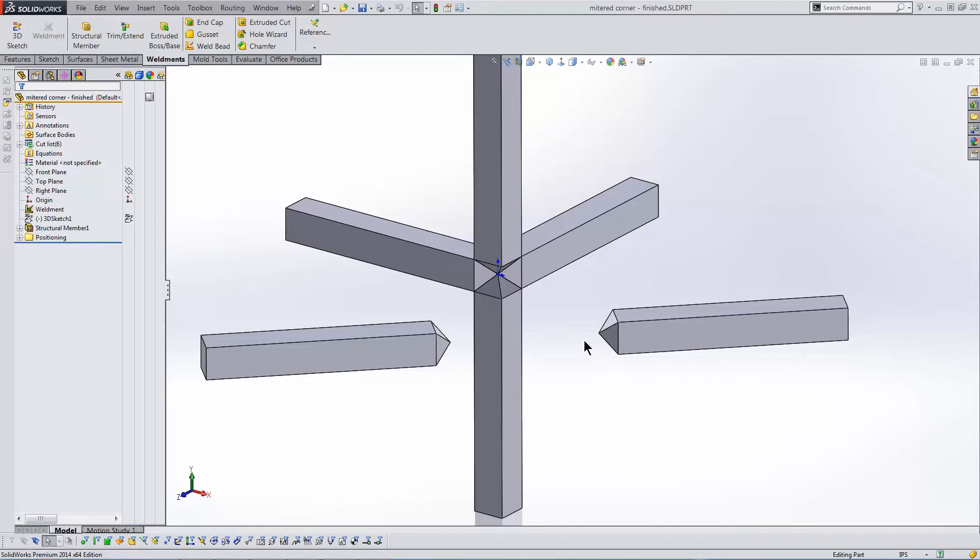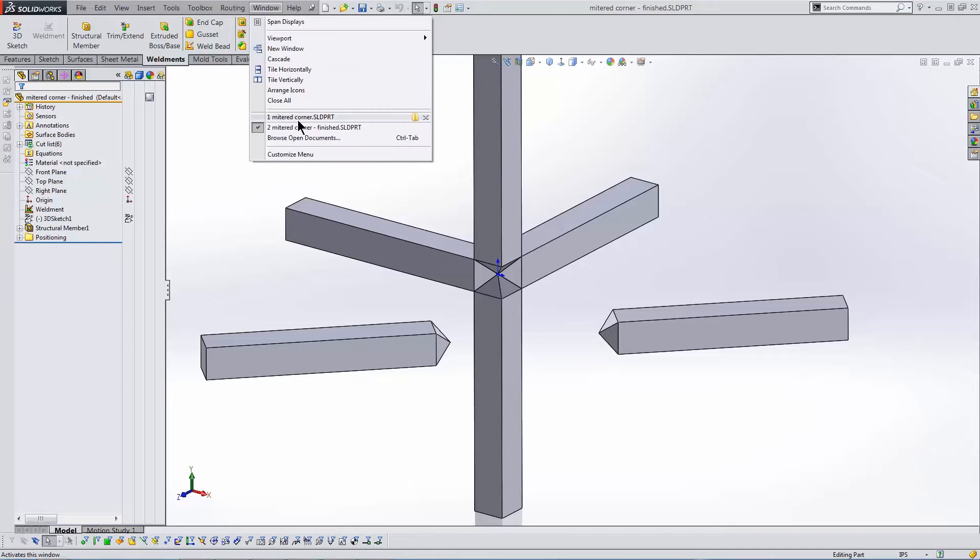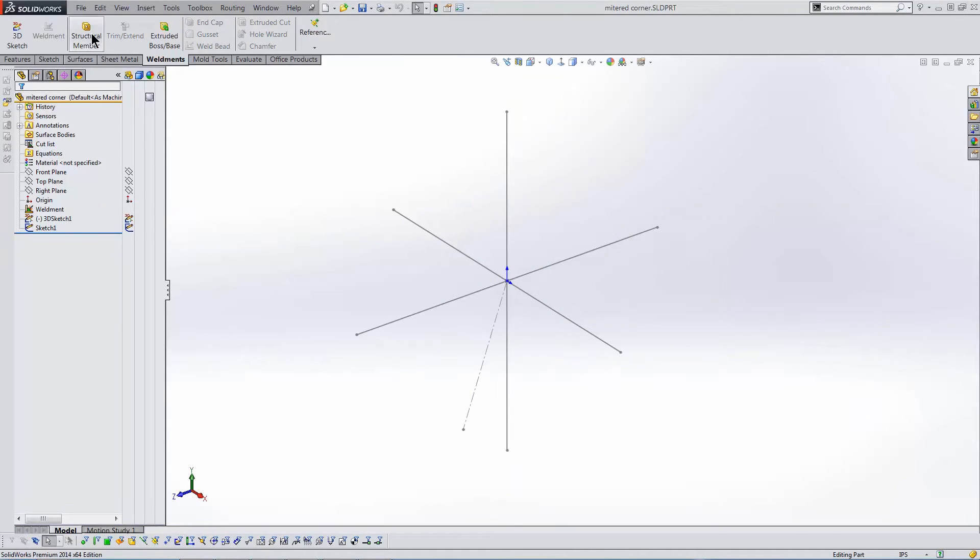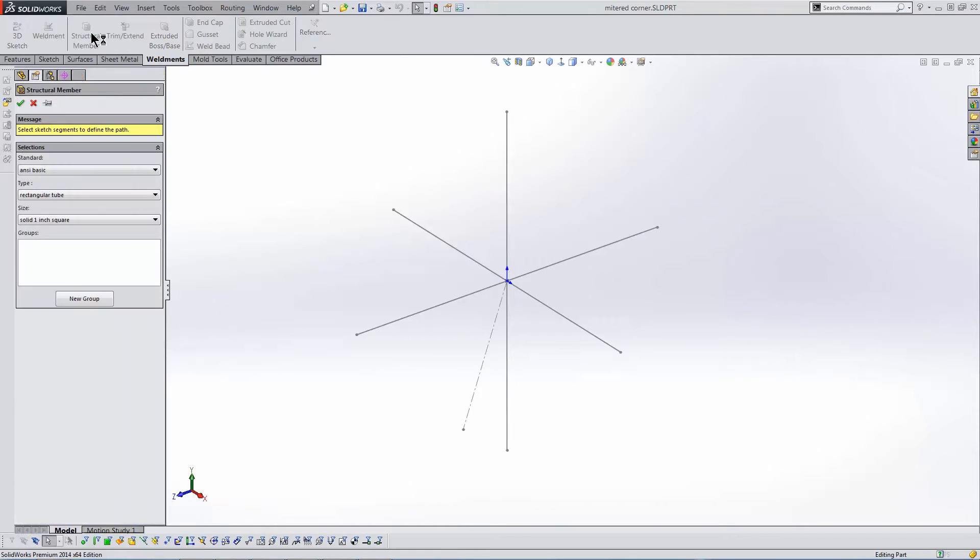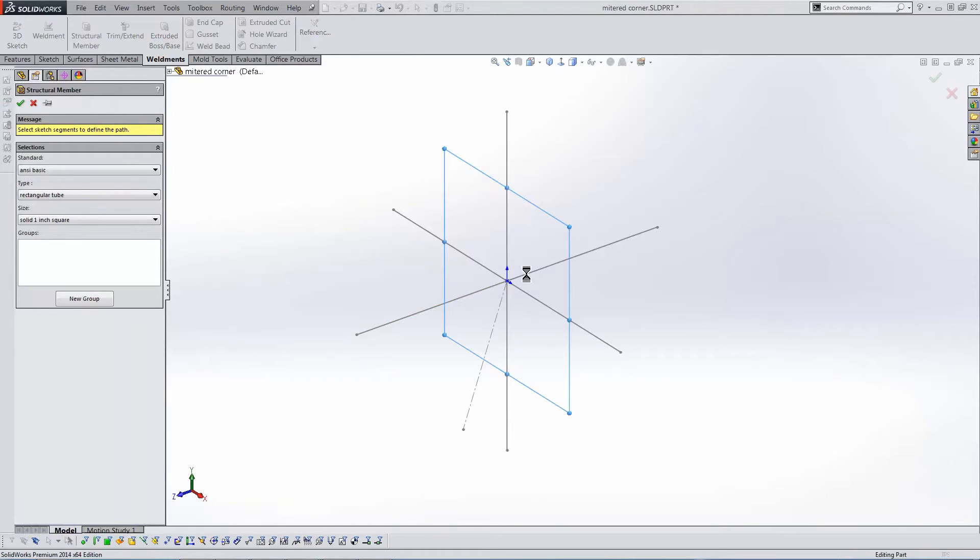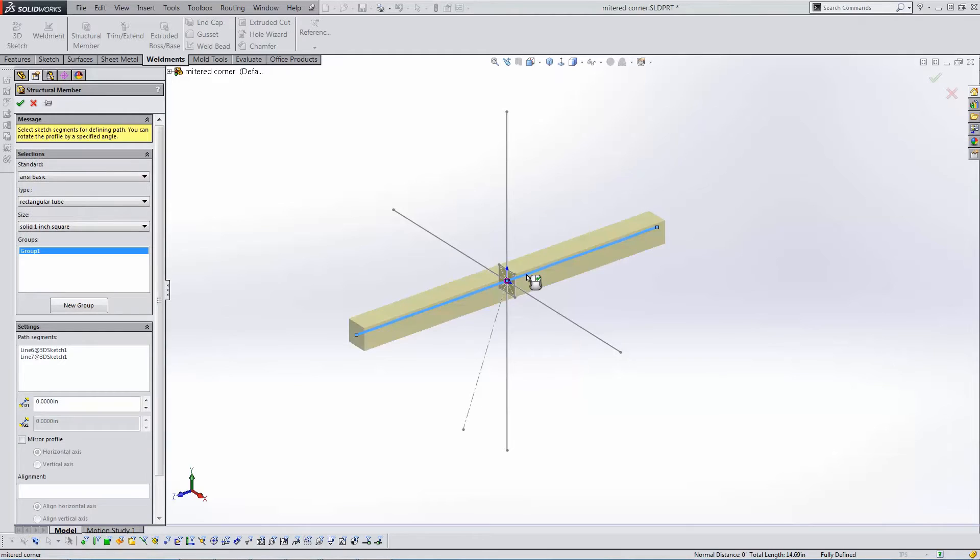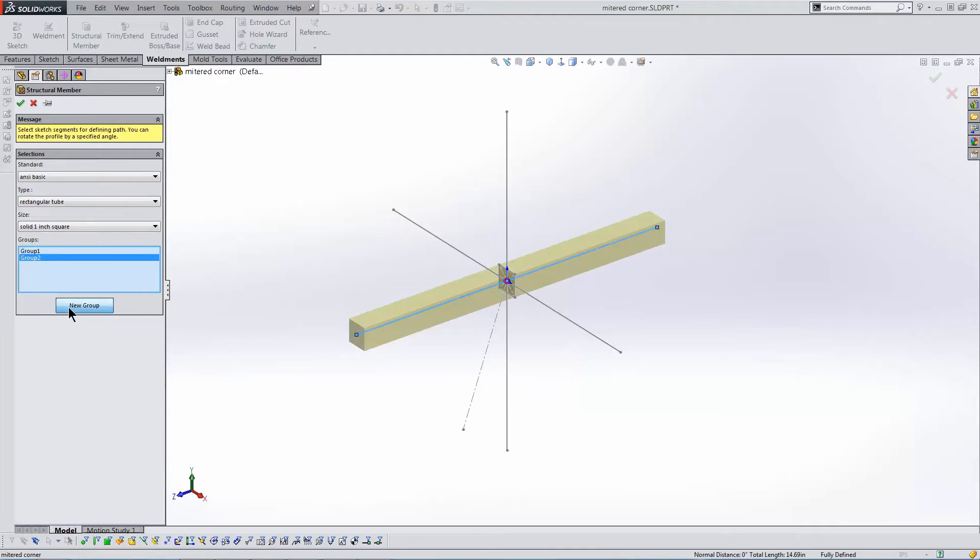To achieve this, I'll start with a 3D sketch representing the junction. I click Structural Member to start the process. I'll create three groups, each containing pairs of sketch segments lined up through the intersection point.